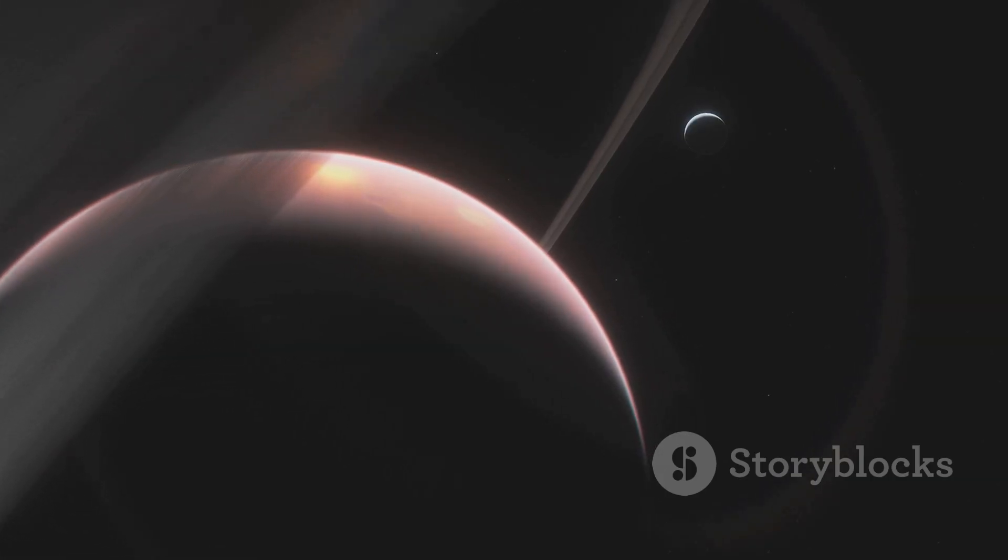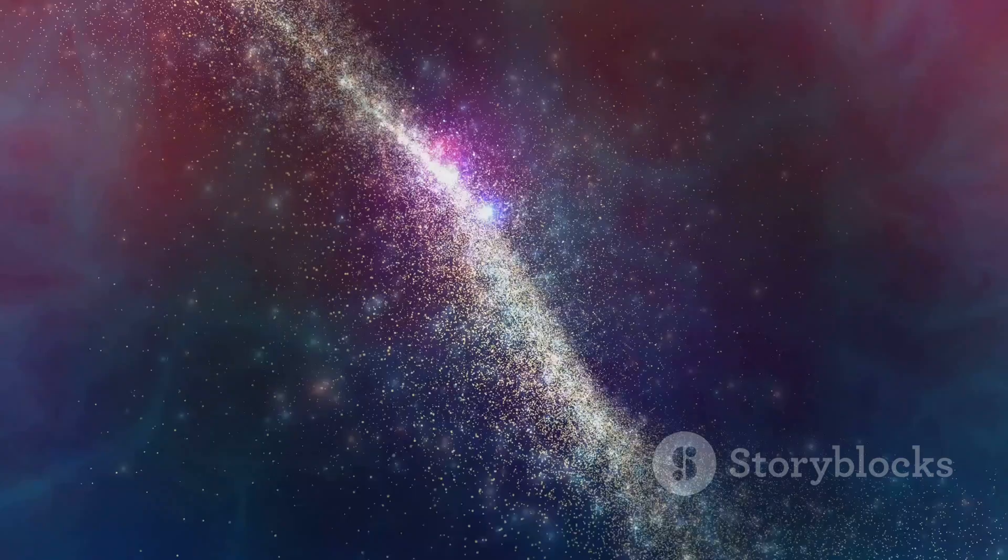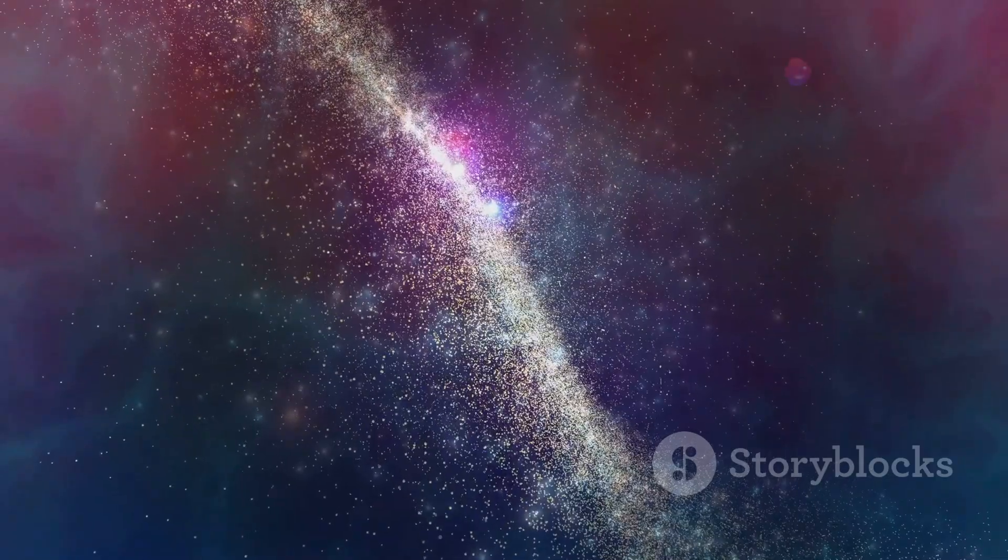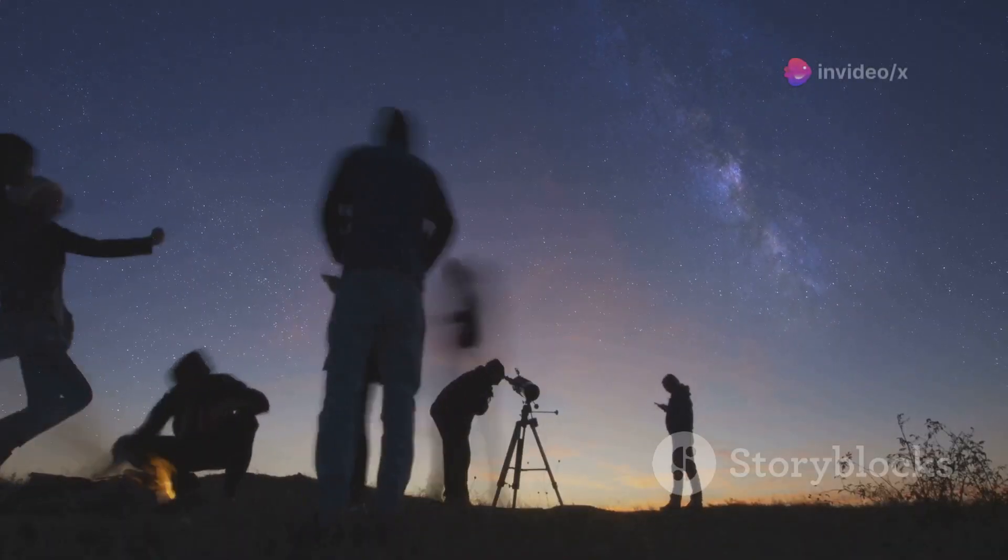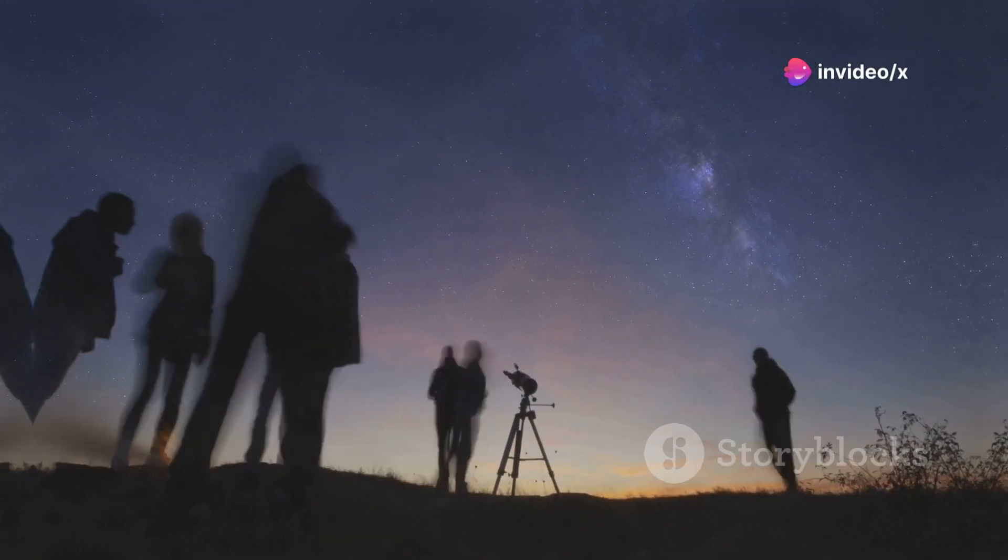Every new discovery brings us closer to answering fundamental questions. Are we alone in the universe? How did the universe begin? What is the fate of the cosmos? These questions have captivated humanity for centuries.